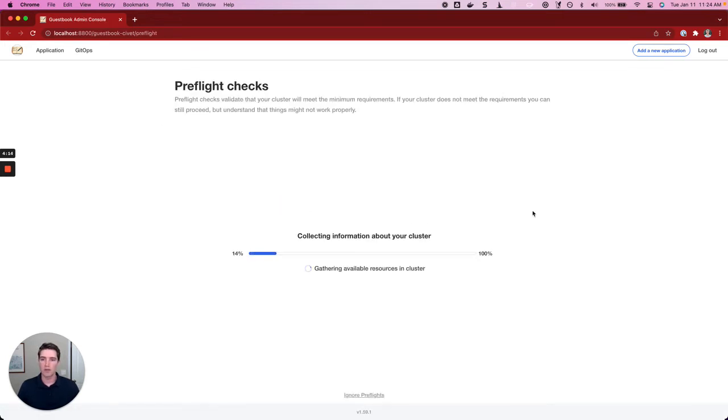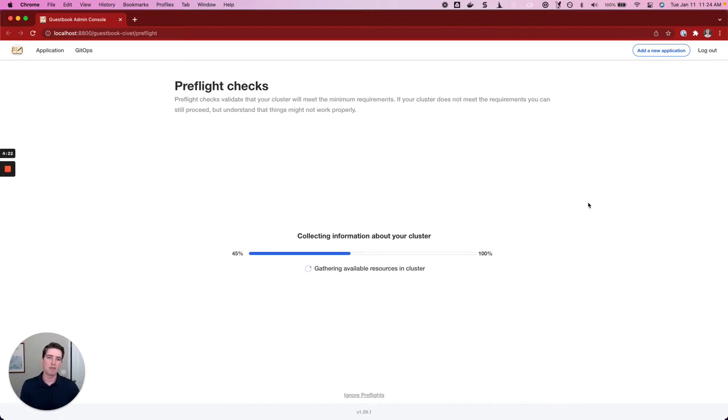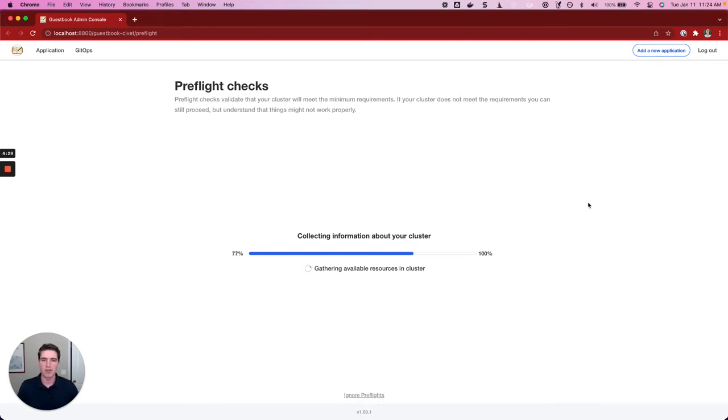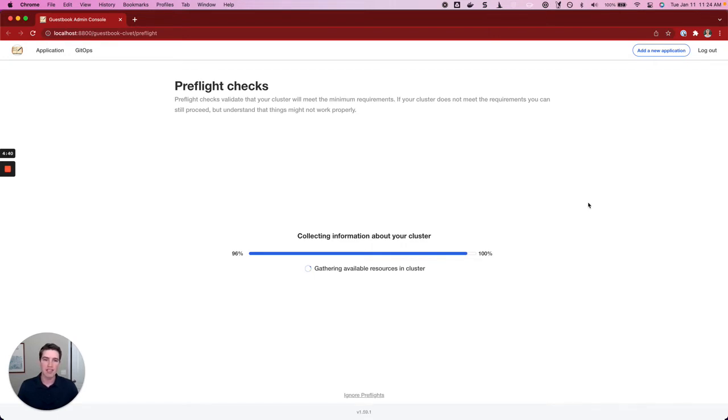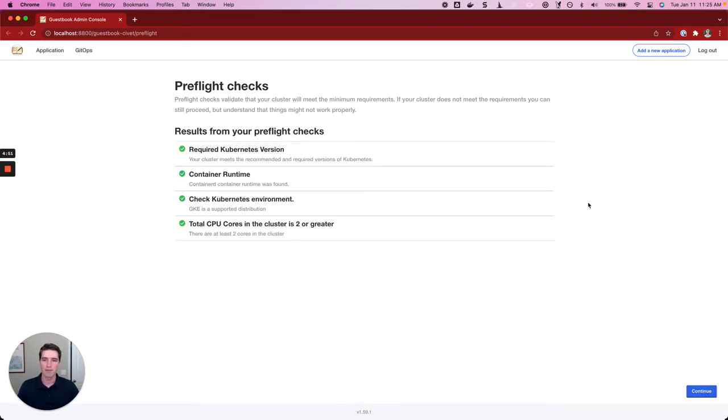Once I'm done with that, we move on to the pre-flight checks. Pre-flight checks basically validate that the cluster we're running in meets the minimum requirements for the application we're trying to install. There's a whole array of pre-flight checks that can run within the cluster. They can check for things like the amount of CPU and memory that's available, the Kubernetes version or distribution that we're running, and so much more. Checking these things ensures that if we pass them, we have greater confidence that we're going to be able to successfully install and run this application. Once those checks are done running, we'll be presented with the results. You can see in my environment, we've passed all of those pre-flight checks.